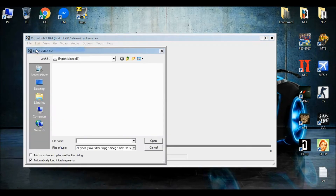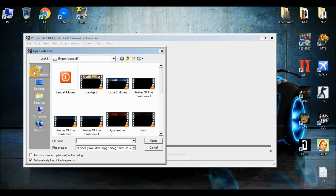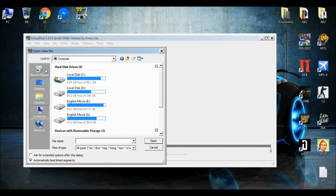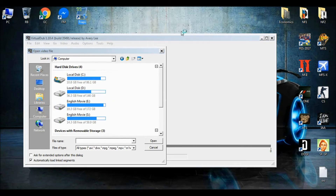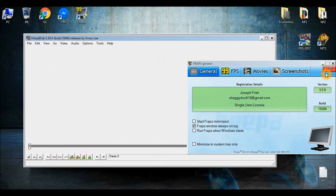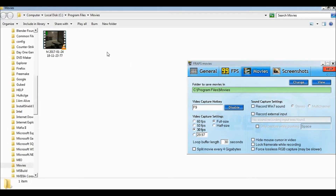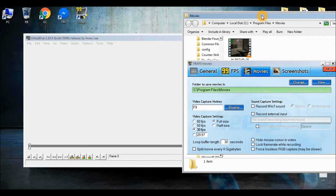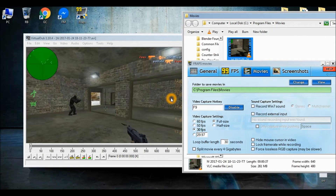You need a video to convert, or whatever. Movies — here it is. The Counter-Strike video. So just try it.